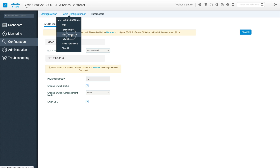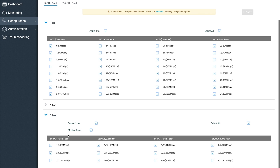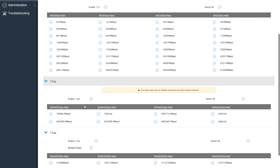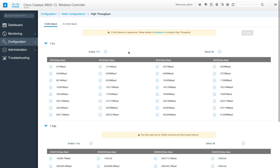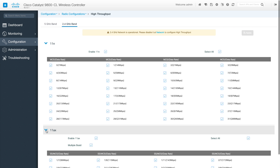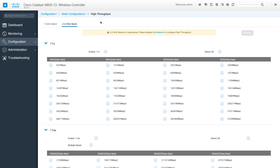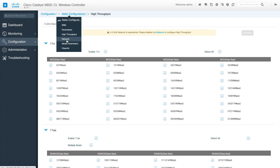Next is High Throughput — covering 11n, 11ac, and 11ax. The AX tab shows all available 802.11ax options, and AC shows 802.11ac options. Everything beyond 802.11a/b/g comes under this section for both 5 GHz and 2.4 GHz. One key difference: 11ac is not available for 2.4 GHz, but 11ax is, since Wi-Fi 6 brings 11ax back to the 2.4 GHz band. This is the high throughput configuration available in the GUI.